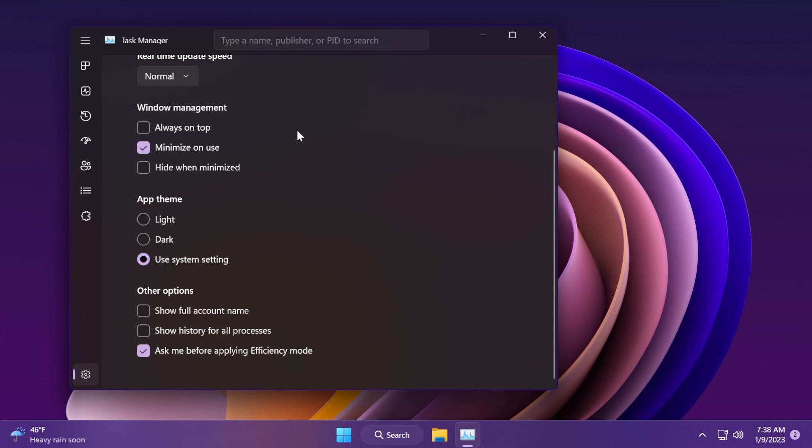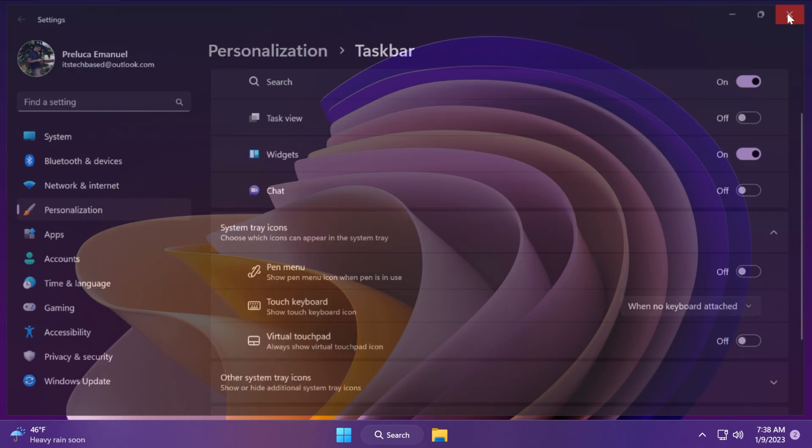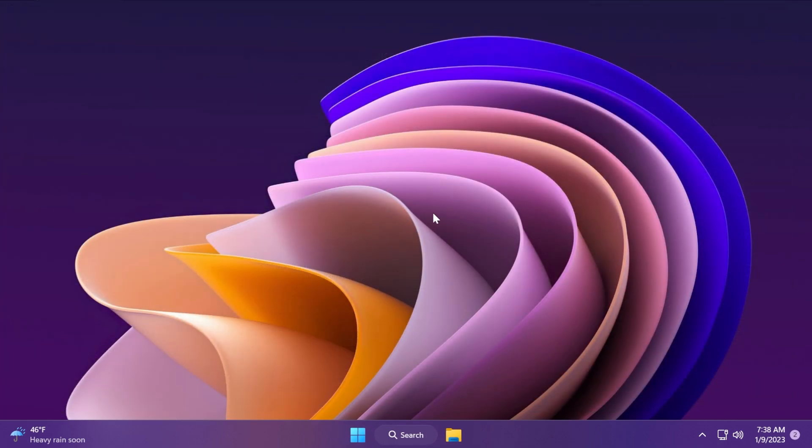Also another feature that may be coming in the Moment 2 update is the dropdown for the touch keyboard with some new options. Of course, these are some features that are almost 100% coming in the Moment 2 update, but we may see even more features that could come in the Moment 2 update that may be released in February or May 2023, as I've said before in this video.